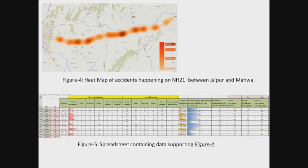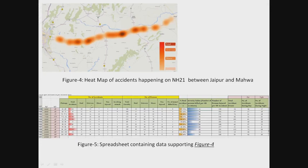Here is an example of a heat map of accidents occurring on NH 21 between Jaipur and Mahwa. A spreadsheet contains data supporting this figure, showing total number of accidents, total number of fatal accidents, grievous injuries, minor injuries, non-injured cases, accidents involving animals, and accidents occurring during the day versus night.